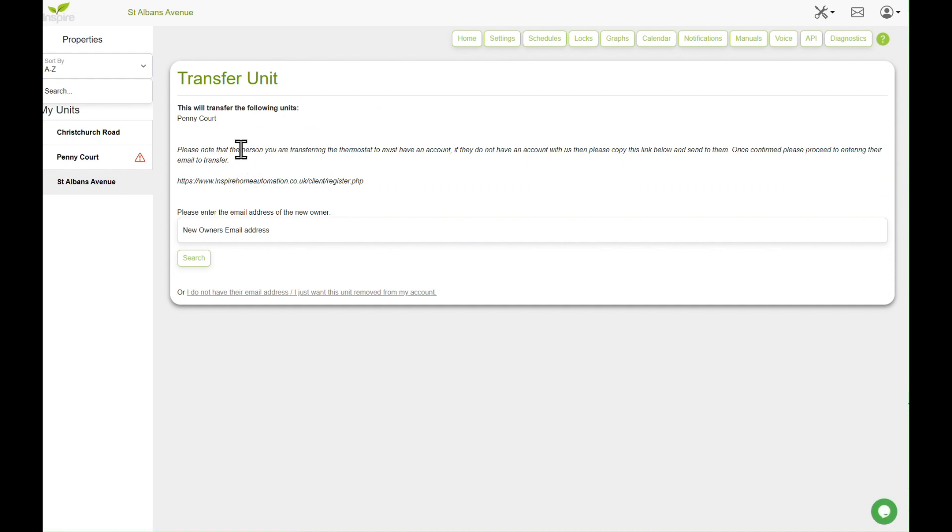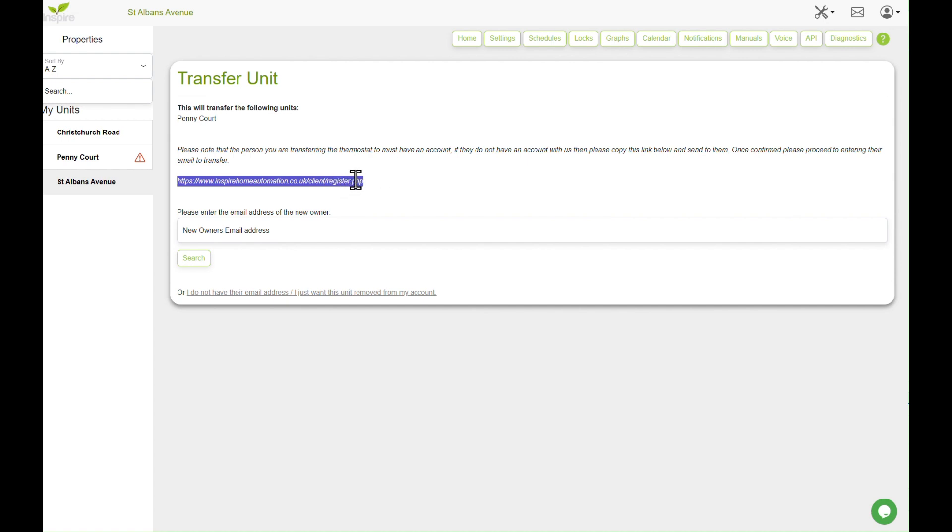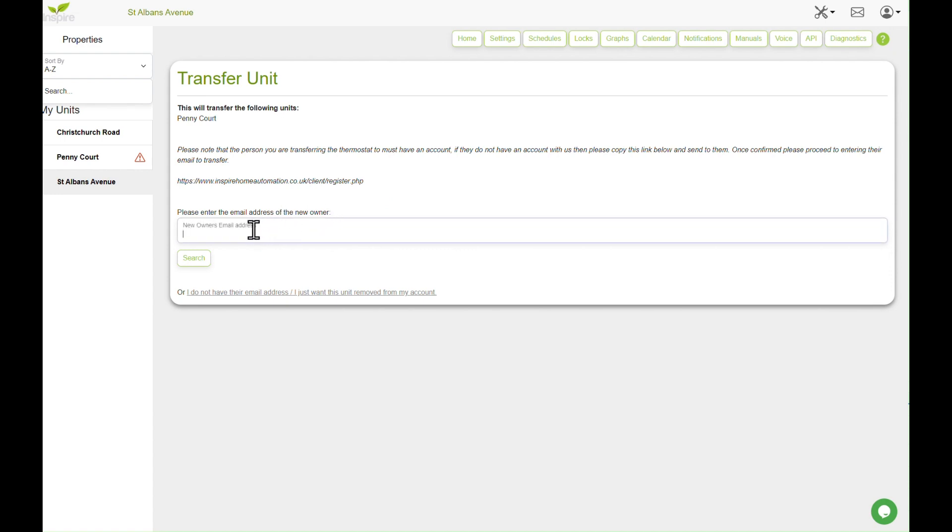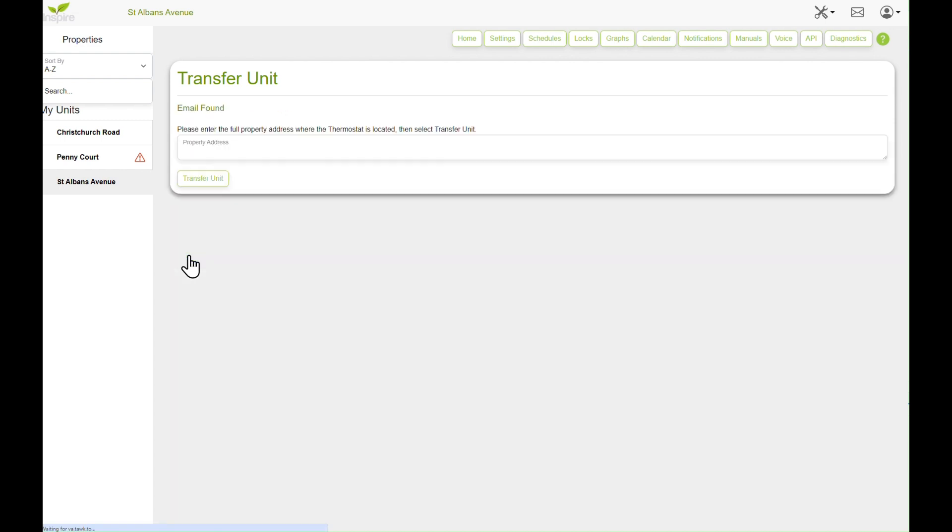Now the person you wish to transfer it to must have an Inspire Home Automation account set up. If they don't, please send them this link and get them to register an account. Once they have an account, type in their account email address here. So what I've got set up is grant at dorsethmomanagement.co.uk. Click search, it's found the email address.